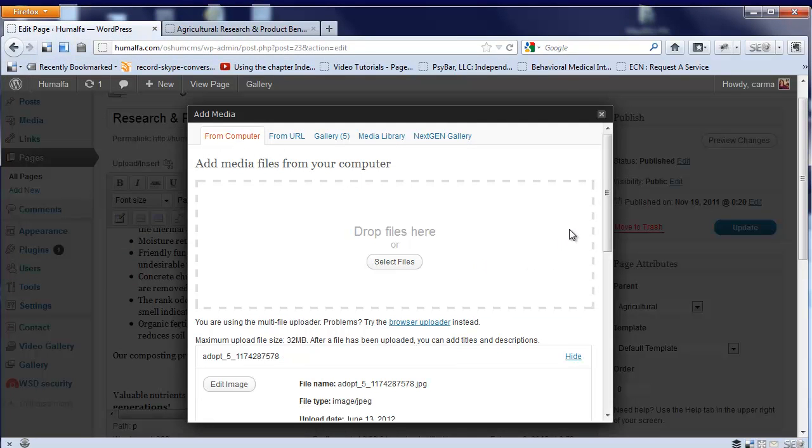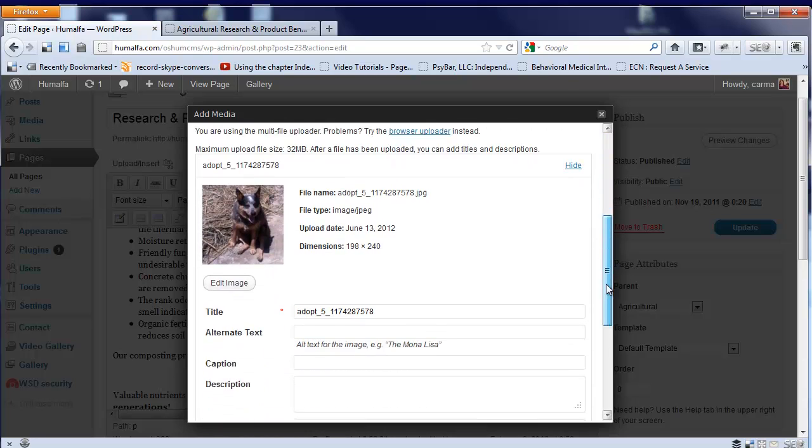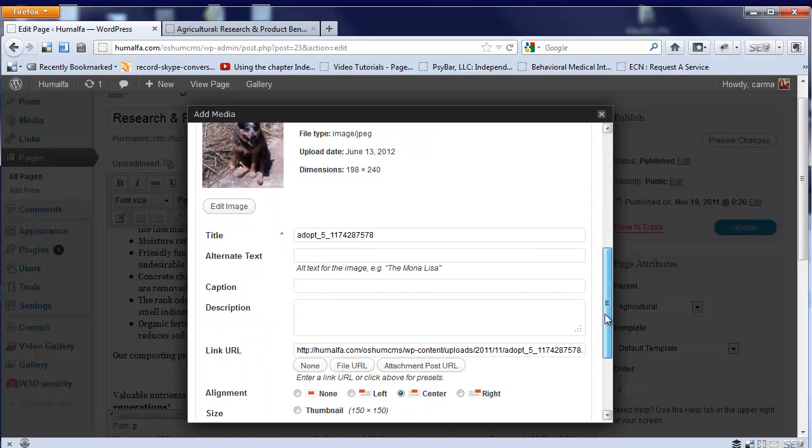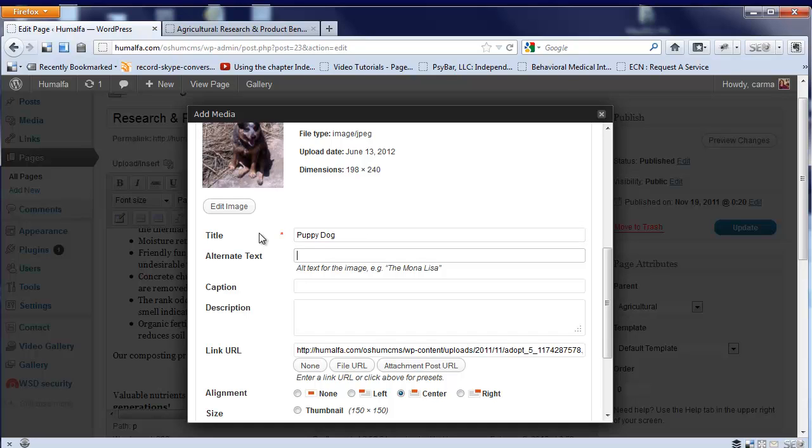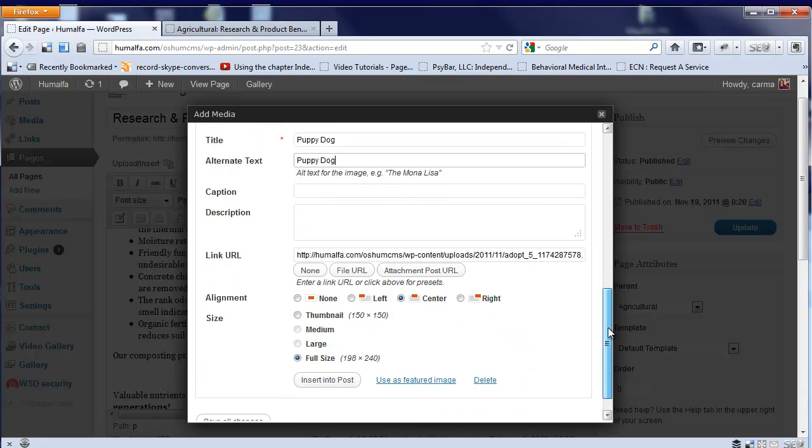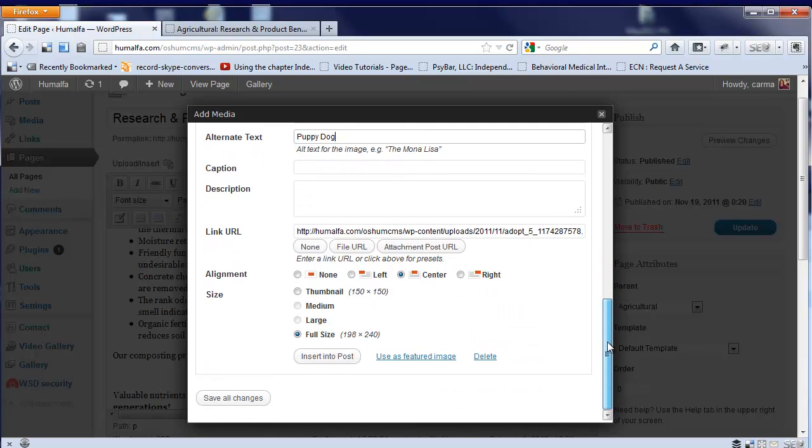It uploads it. One thing I like about WordPress is as you upload an image, you're given the opportunity to put a title in there. Now, your title and alternate text may not be the same. In this case, we'll go with the same. This really helps with search engine results, placing the title and alternate text in there.